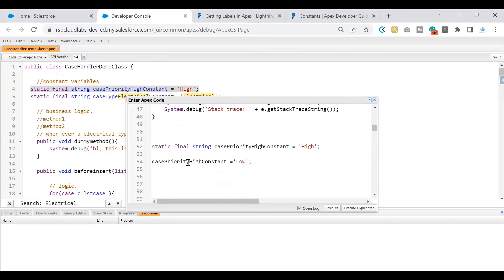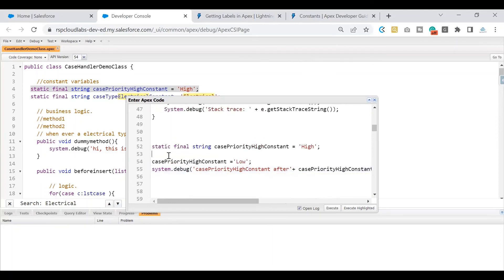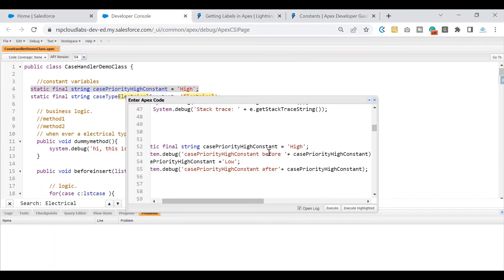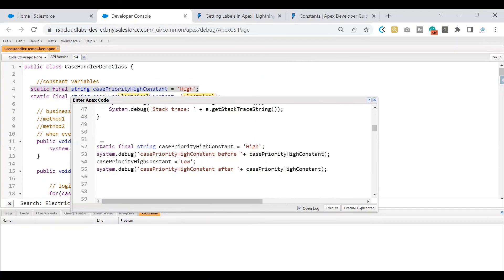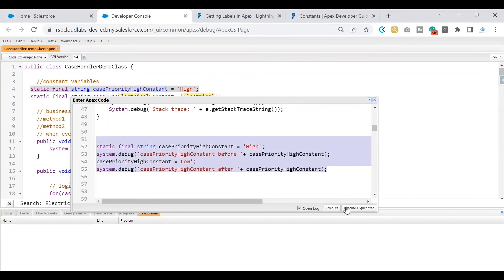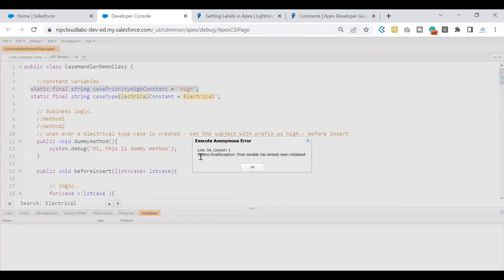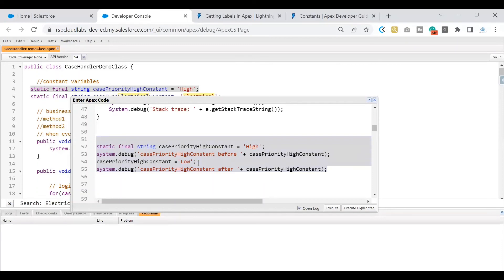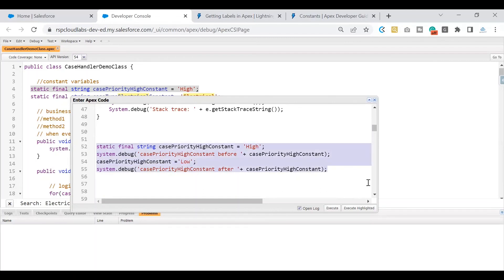I'm taking the same variable in the anonymous window. I'll try to change it to 'Low' and add debug logs to show the difference — one 'before' and one 'after' the change. We have two debug logs and one constant variable. I'm attempting to change the constant variable and printing debug logs before and after. When I click 'Execute Highlighted', it throws an error saying 'a final variable has already been initialized'.